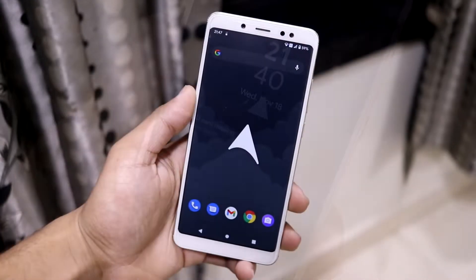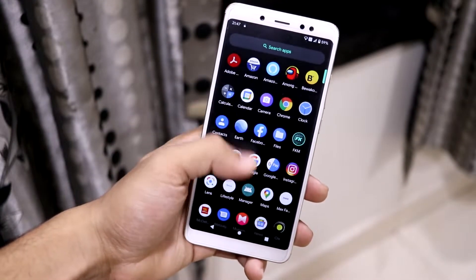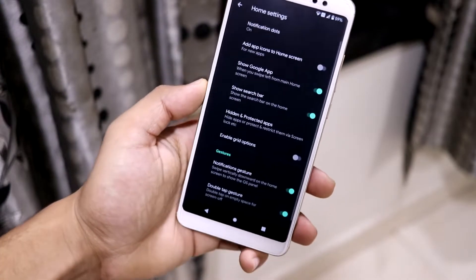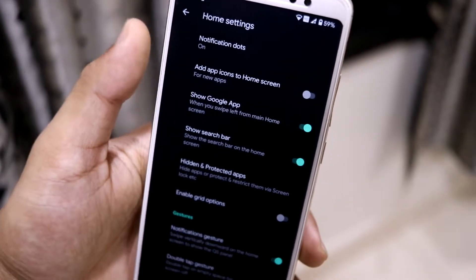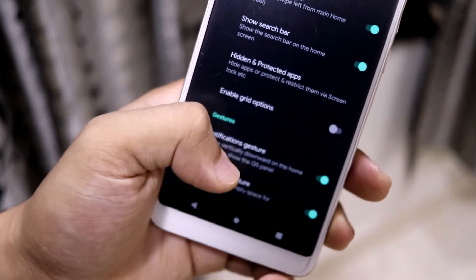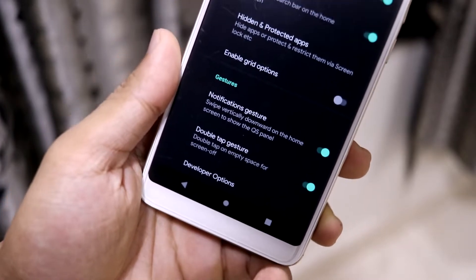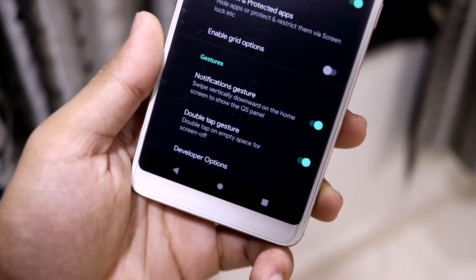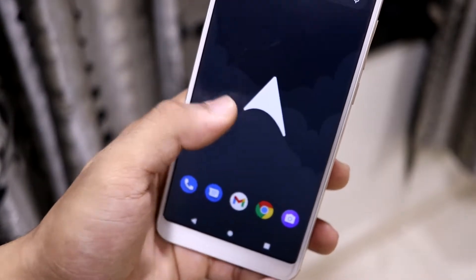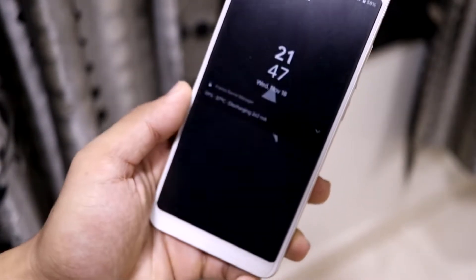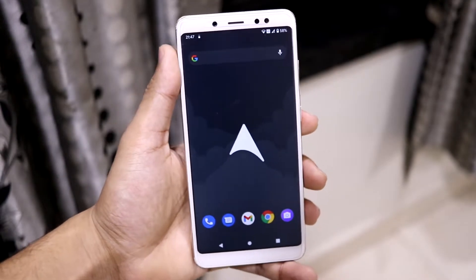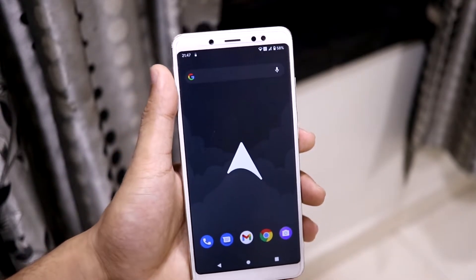Let's start with the home screen. This is the Pixel Launcher and it has a lot of options — it's a customized one. You can see the normal customization of the Pixel Launcher, then hidden and protected apps options. We also have gestures which improve your one-hand usage, notification gesture, double tap to sleep, and double tap to wake up, so there's no need to press the power button unless you need to manually reboot.